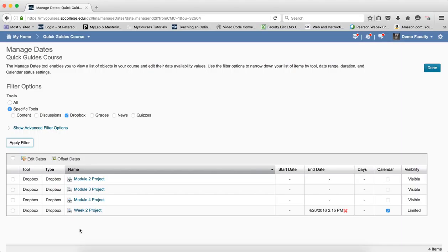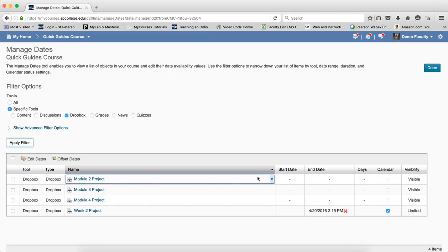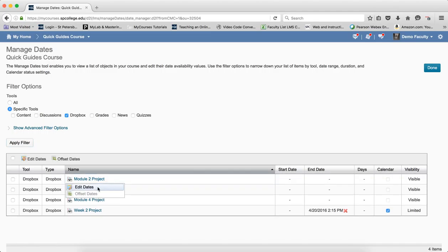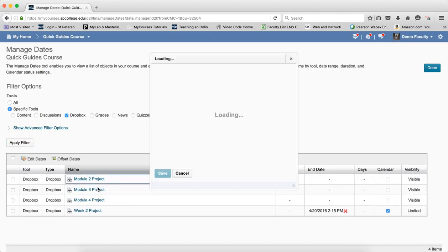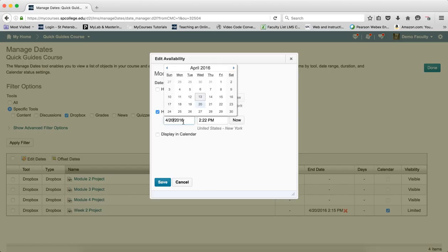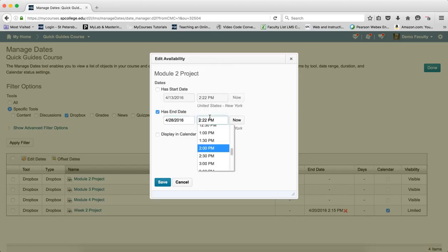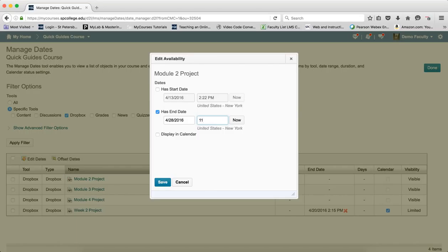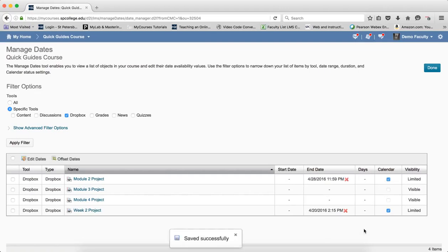To add dates on an individual item, I put my mouse over that item, click on Edit Dates. Then I choose Has an End Date, and I can put the end date in there, and I can put the time in there. And then if I want to display on the calendar, I have that choice, and I click Save. And that will now be in the calendar.